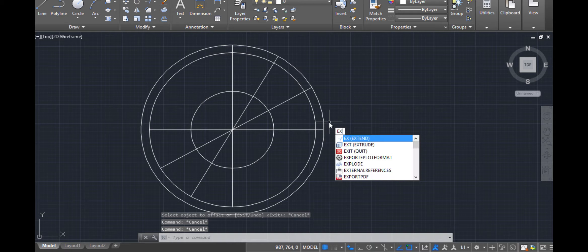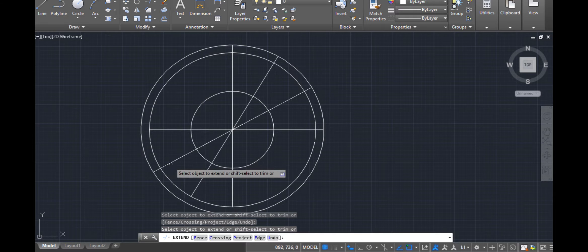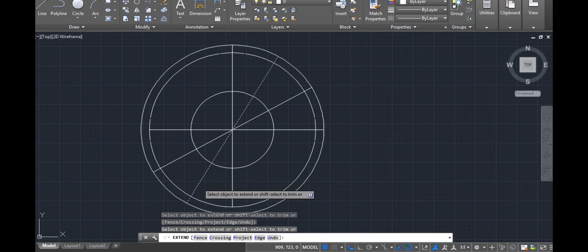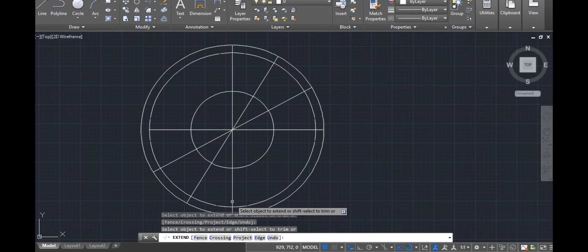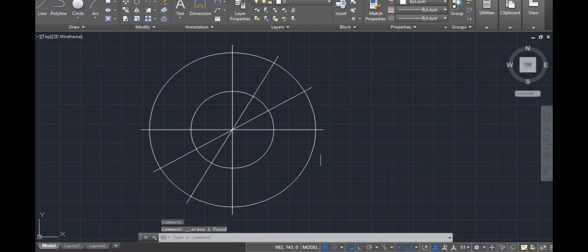Extend again — select the new outer circle as the boundary, then extend the lines — one, two. Isn't that wonderful? Now, this outer circle was just used for construction. And you know that with the mirror tool, I can duplicate these lines to the other end.